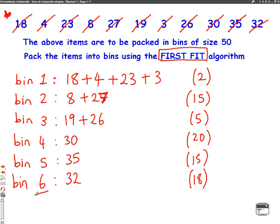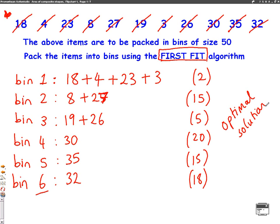The lower bound told us we can do this in 5 bins. Because we've used 6 bins, this is not an optimal solution — we have used 6 bins instead of 5. With the first fit algorithm, you just need to make sure you're doing it in order, starting at the left side and working to the right.